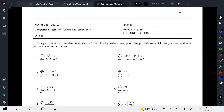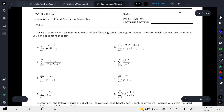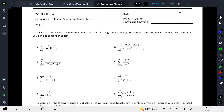Hello everyone, welcome to lab 10. Today we will learn about the different types of comparison tests, and also the alternating series test. You have a total of 19 problems in lab 10.